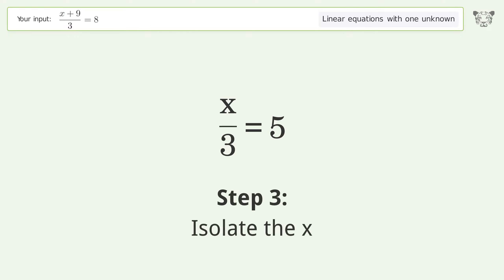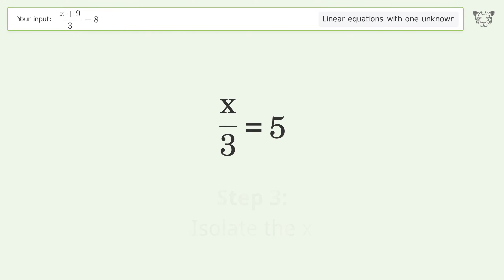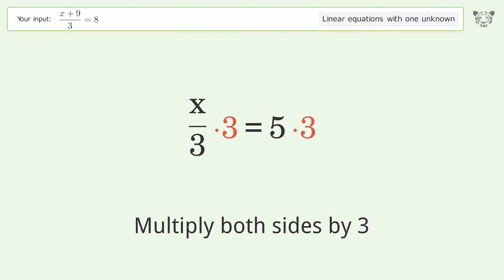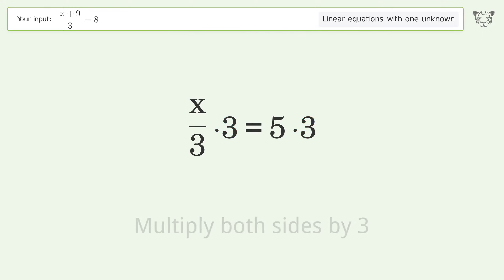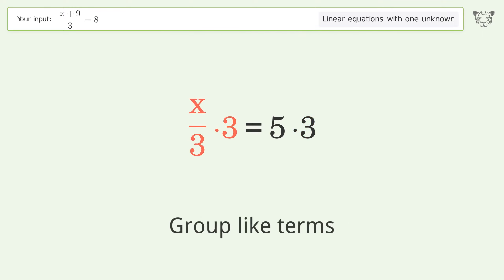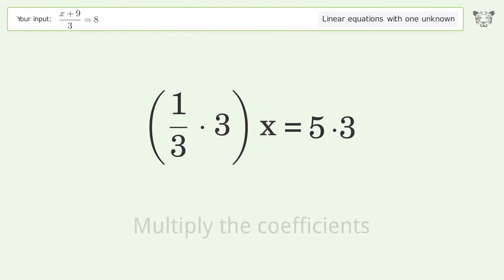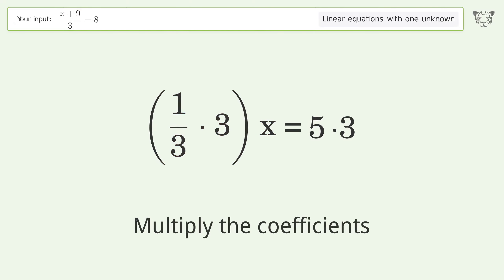Isolate the x — multiply both sides by 3. Then group like terms.